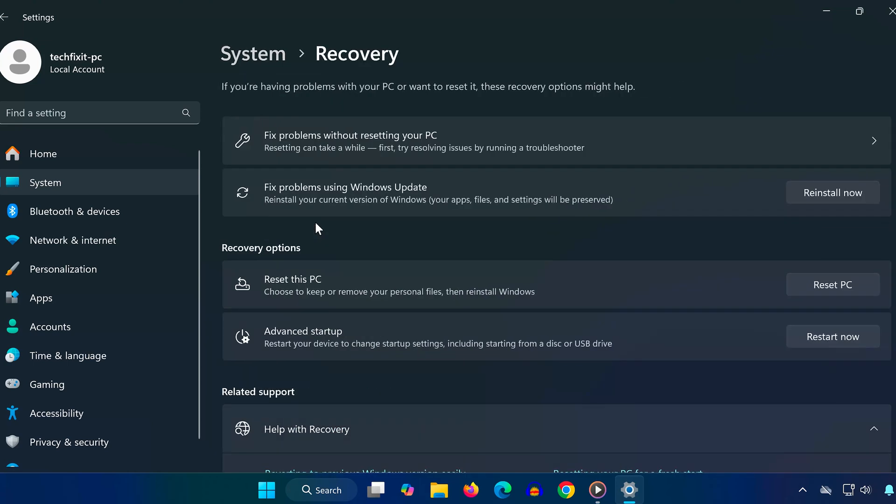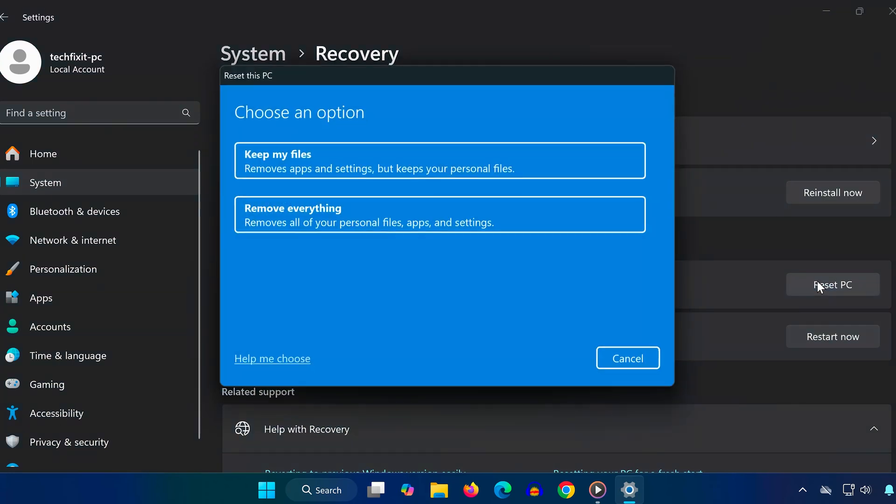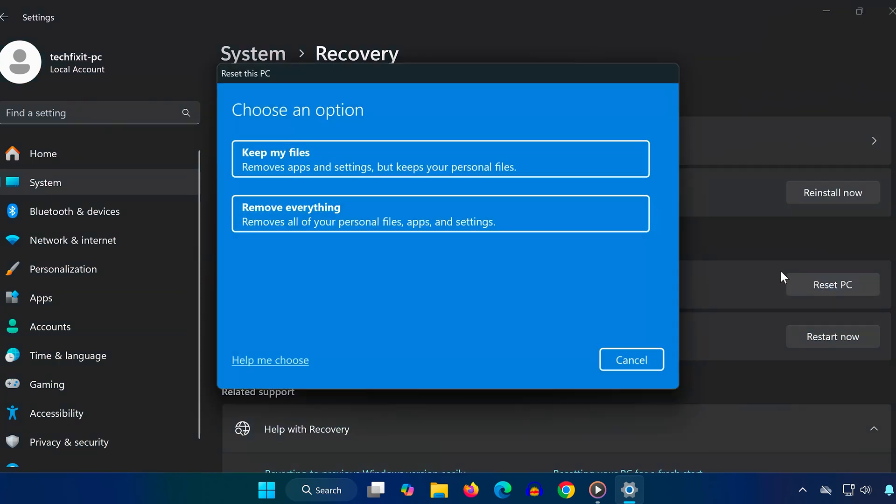Under Reset This PC, click the button that says Reset PC. A window will pop up asking what you want to do. If you want to keep your personal files but remove apps and settings, select Keep My Files.